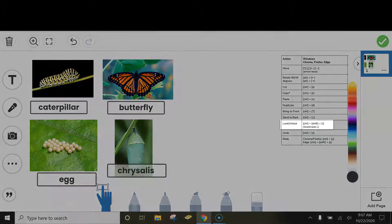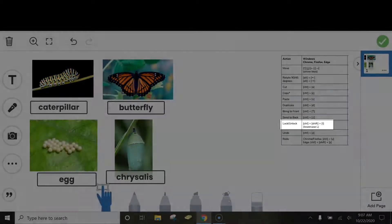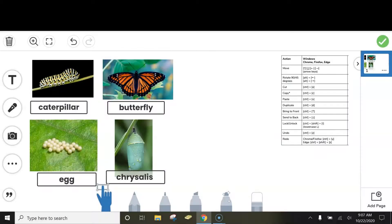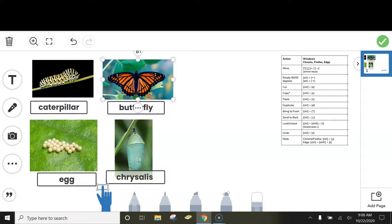Another helpful one is to lock items in place. Oftentimes we use this so that students cannot move our templates around. Click on the item that you want to lock, and on your keyboard do Ctrl, Shift, and a lowercase L.